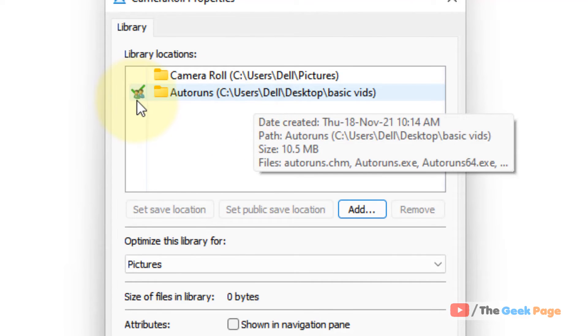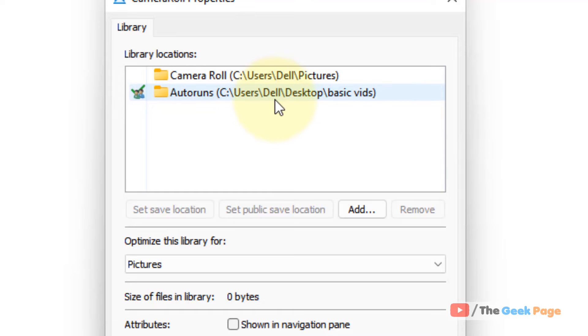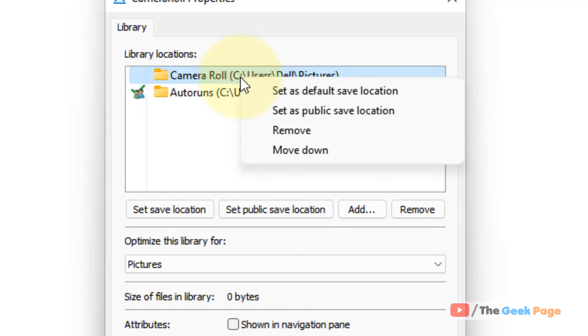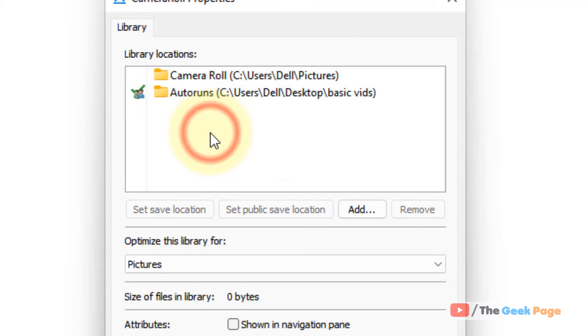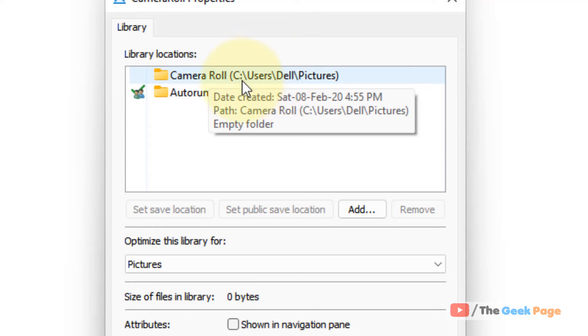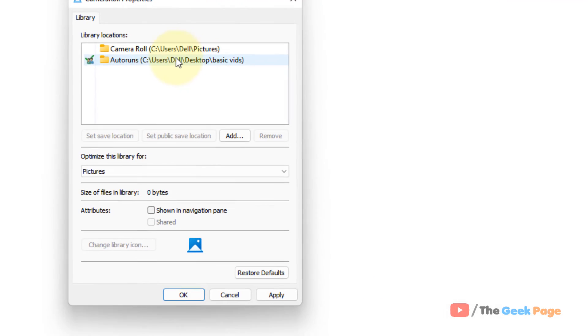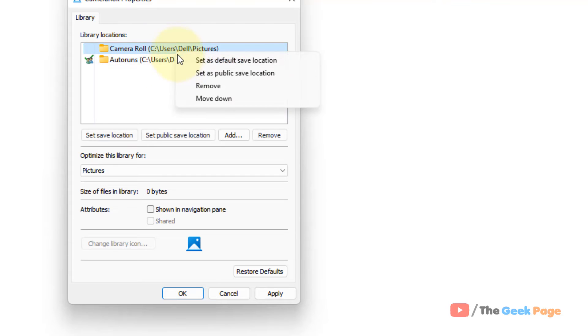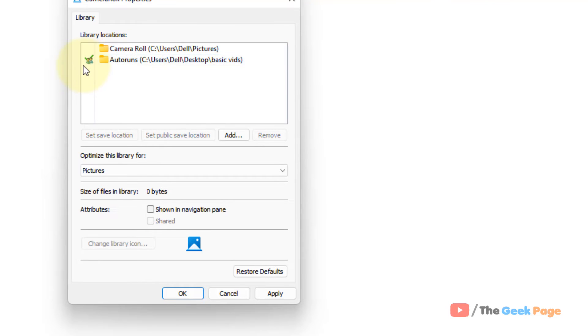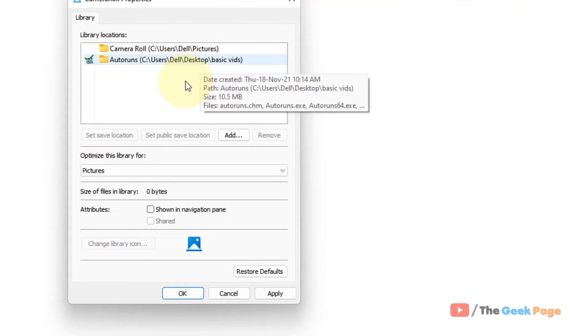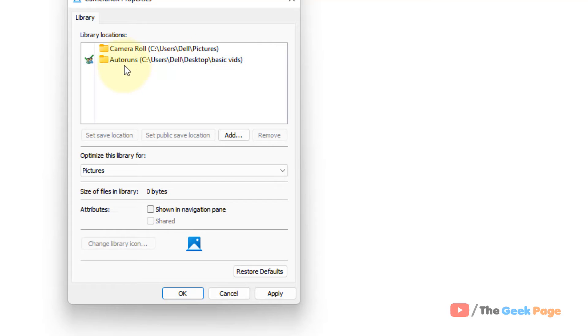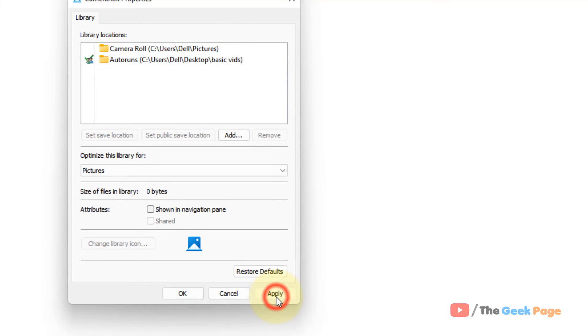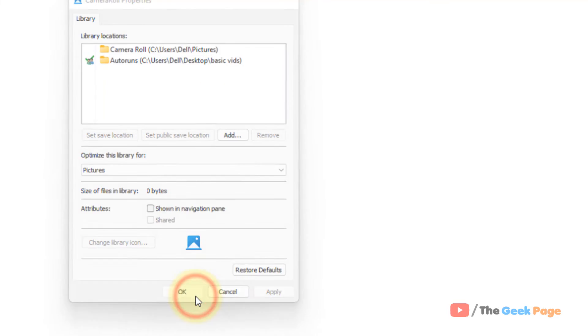Once you have created a new folder, make sure the green tick is there on the new folder and the green tick is not there in this. If the green tick is not there, you'll have the option to set as default save location for the newly selected folder. Once you have done that, click on apply and click on OK and your problem will be fixed.